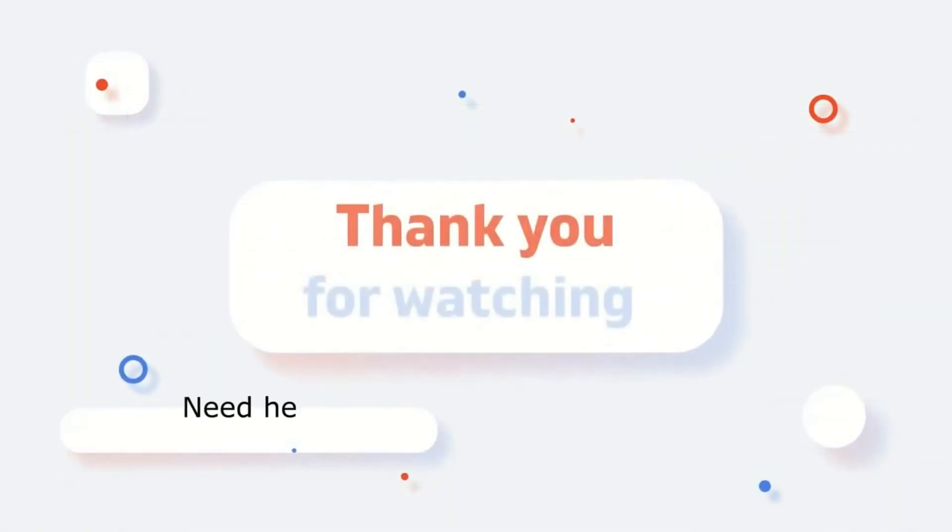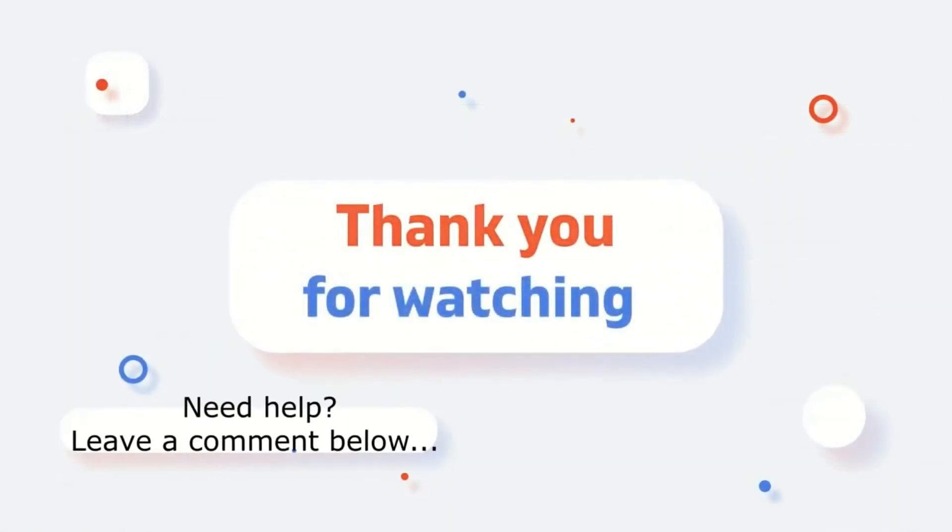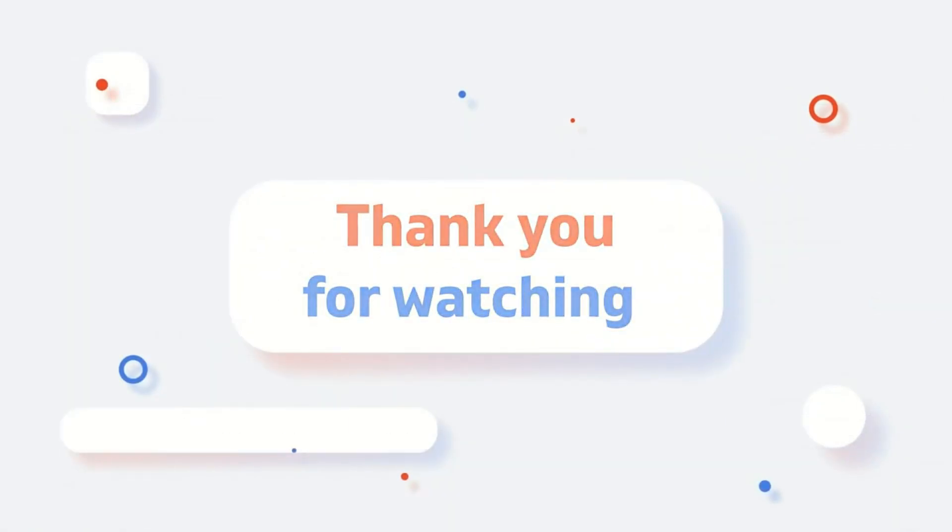If you have any questions, please leave a comment. And do not forget to subscribe to our channel. Thank you for watching.